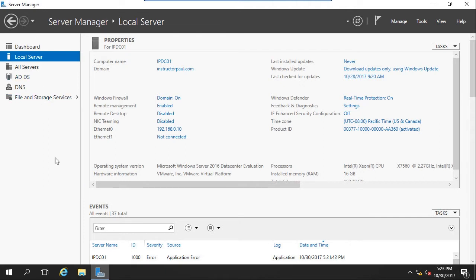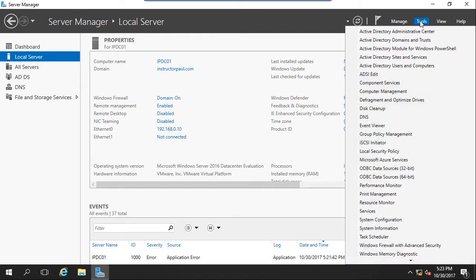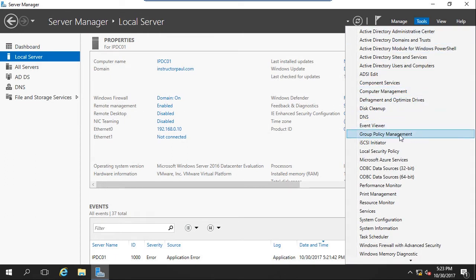They're going to have to reset their passwords. We're going to set up things like account lockouts, etc. So under Server Manager, we're going to go to Tools, and we're going to choose Group Policy Management.